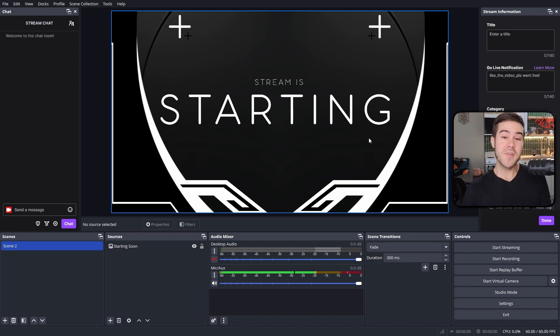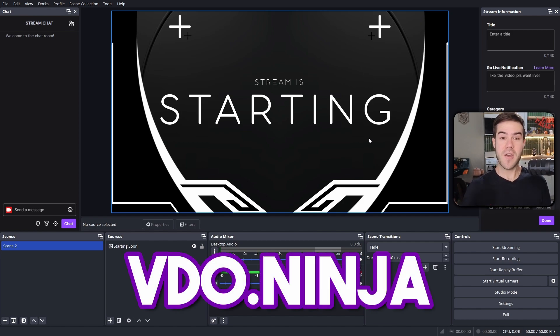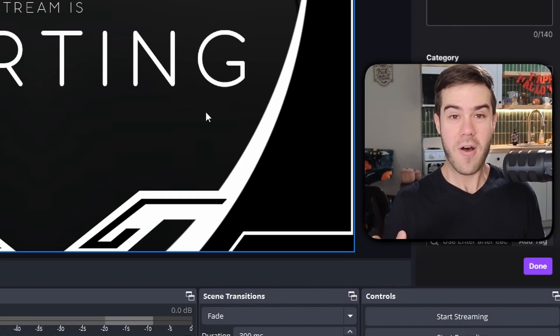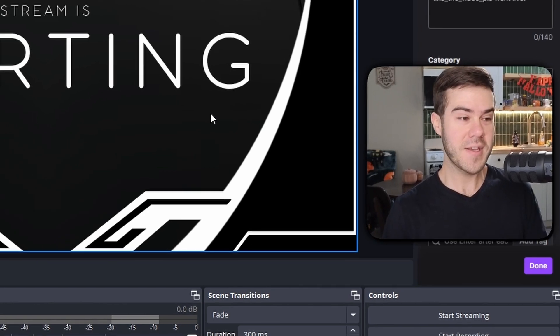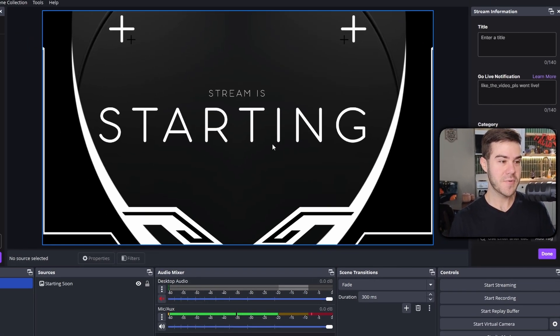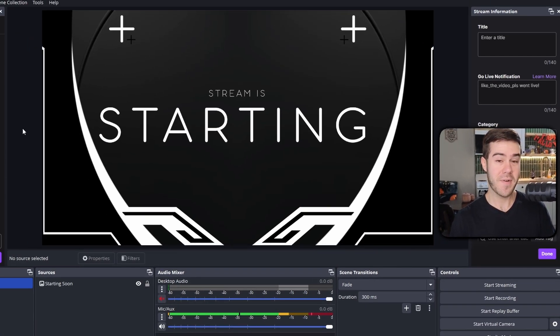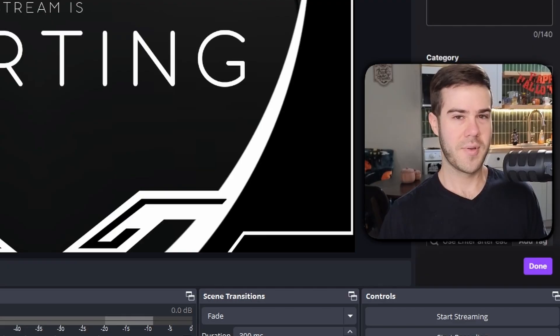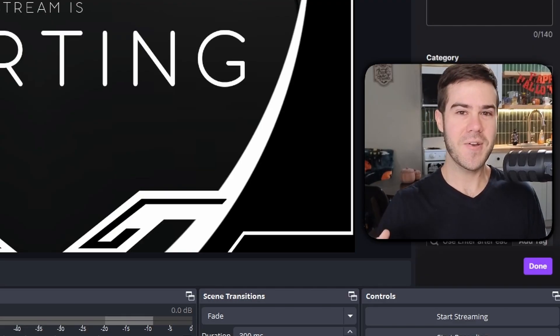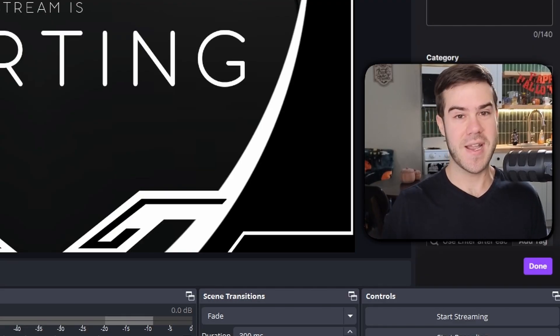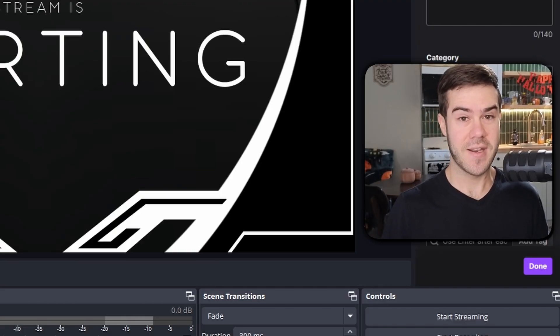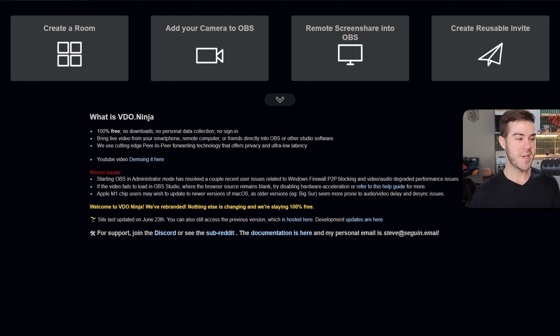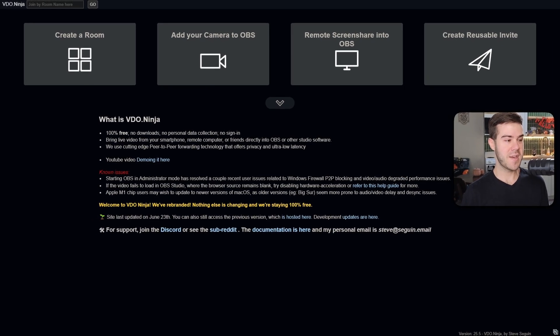We're also going to use a free website called VDO.ninja. Now I'm not sponsored by them at all, but if you're wondering where I got this cool starting soon screen, I actually got it from my streamer starter pack in the description. Let's go over to VDO.ninja to get started. I'll leave this linked in the description so you can easily find it.